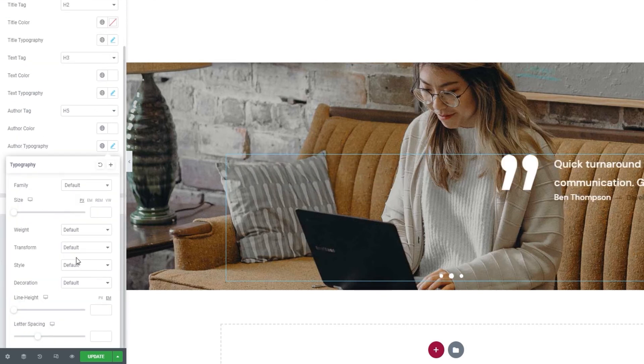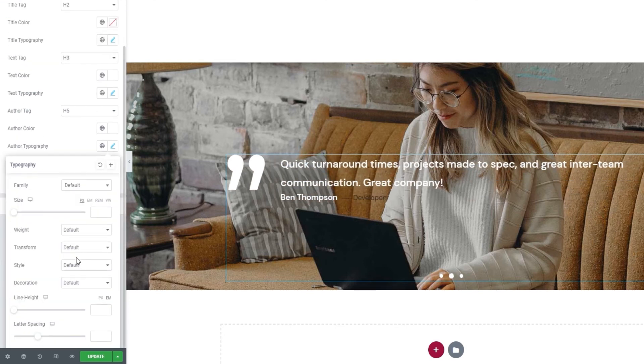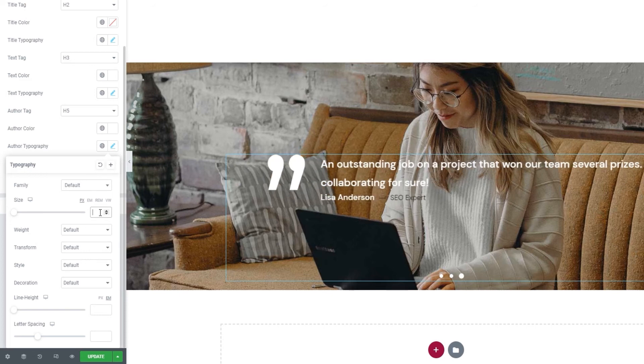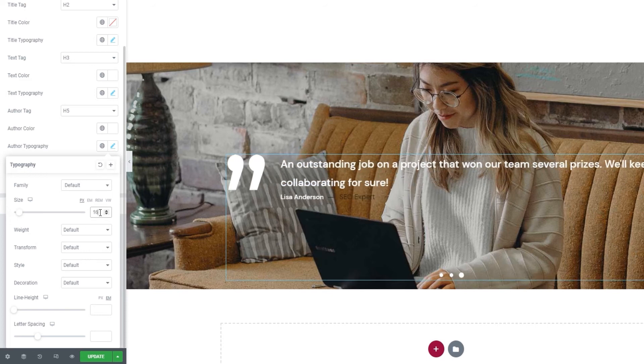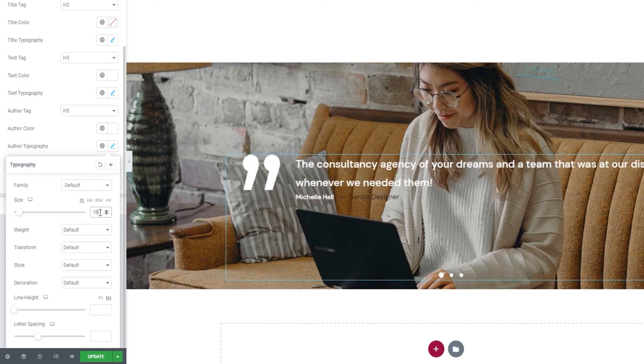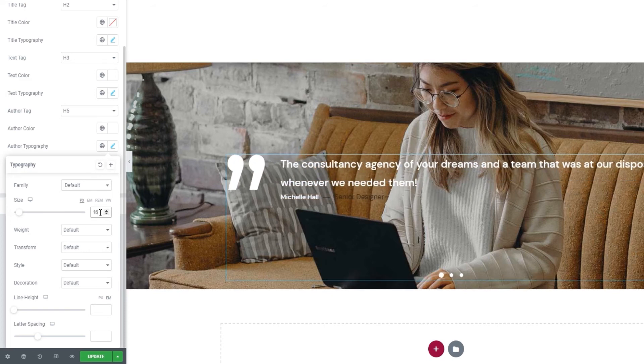These contain all the same options the other typography settings did. So I'll just make the settings I need. That's author font size, 16 pixels. And I don't think there is any need to cover the rest of the options here.